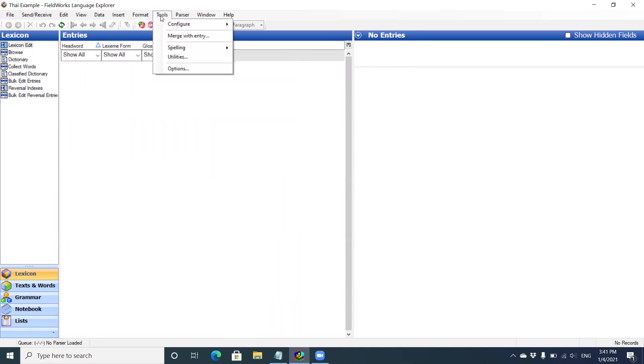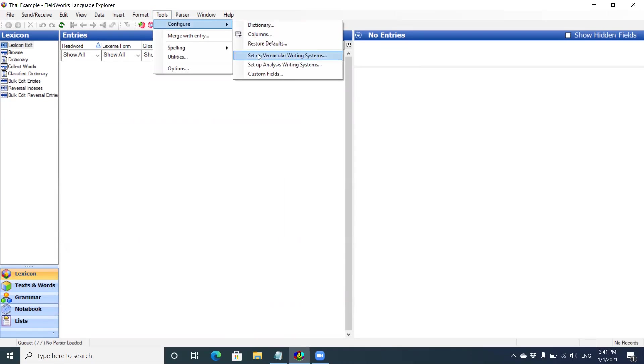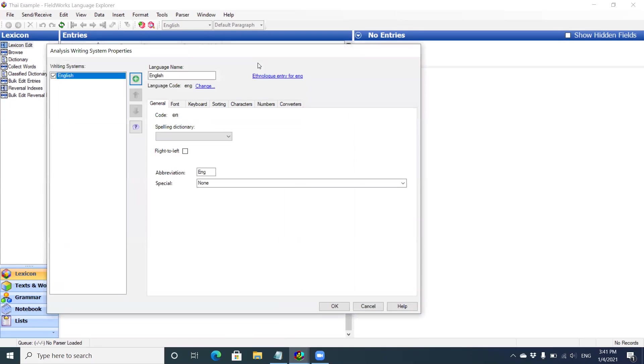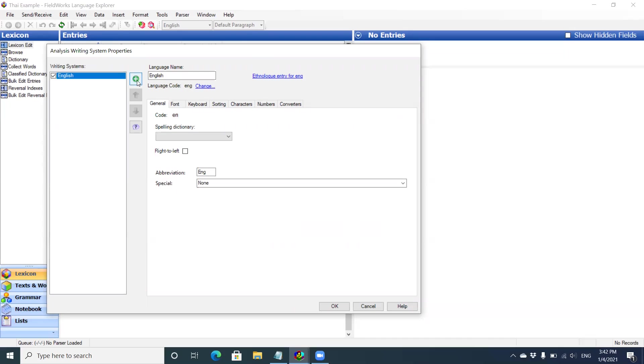Adding analysis writing systems is the same thing. We just click on analysis writing system. Analysis writing systems are for your glosses. Say you're doing English, but your primary language is another national language. It could be Thai, could be Burmese or Cambodian, Khmer, if you're working in a minority language in your group. Let's say this is an example here. I'm going to use English as well, but I'm also going to add a new language.